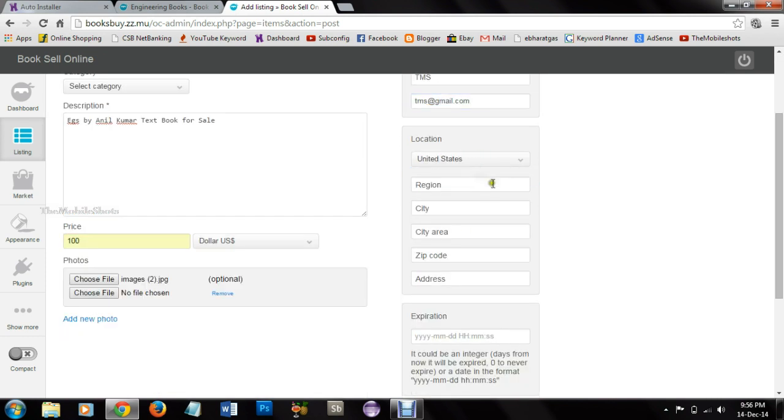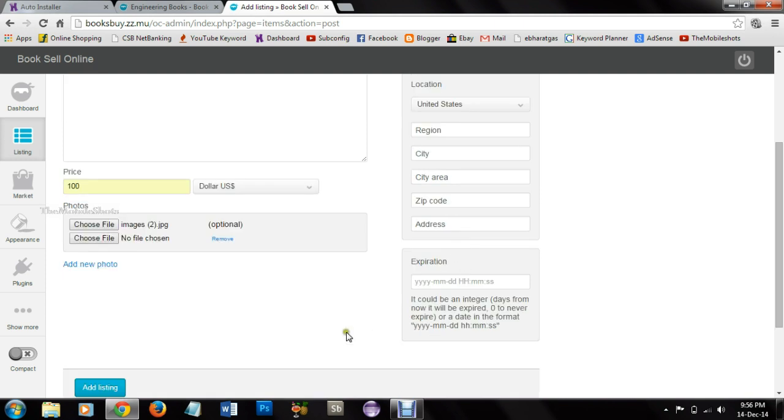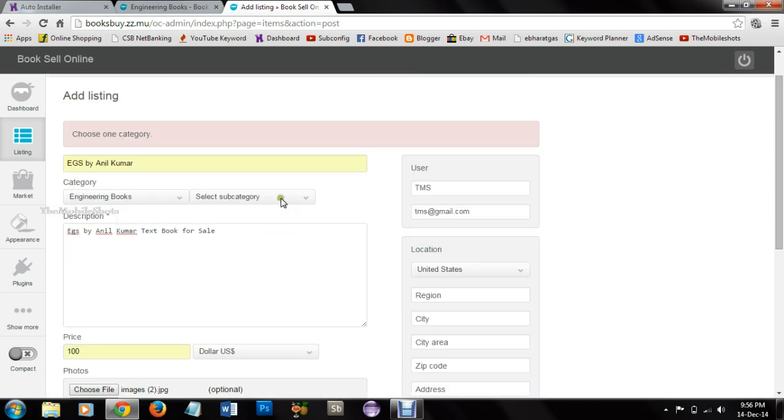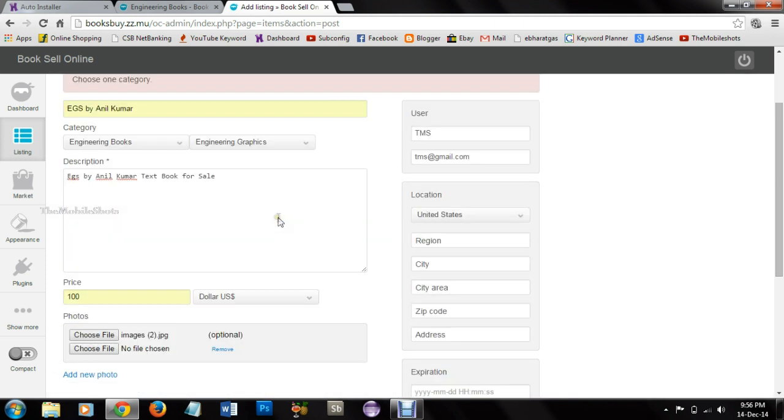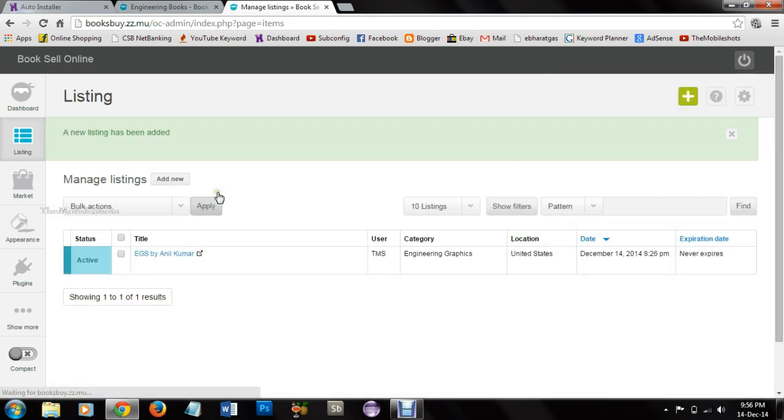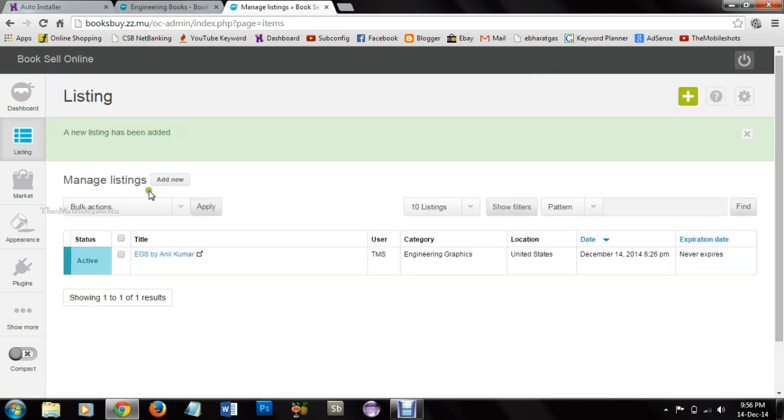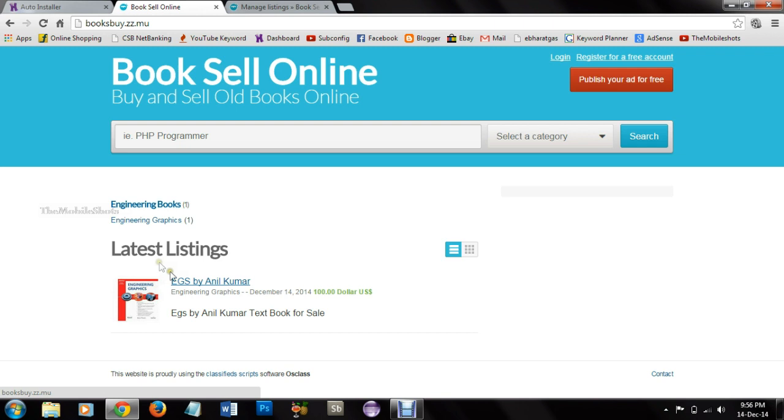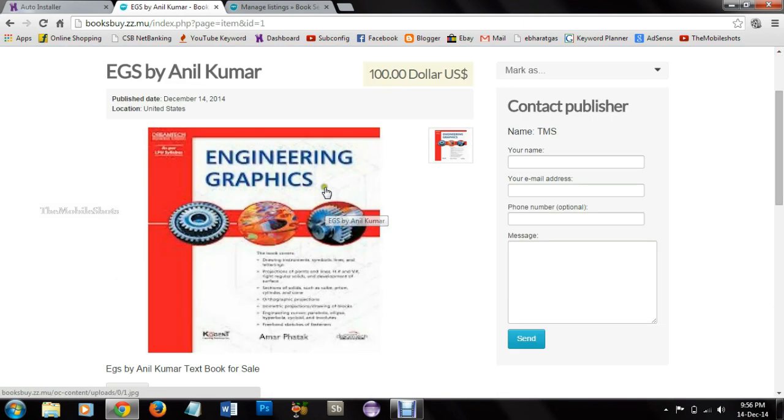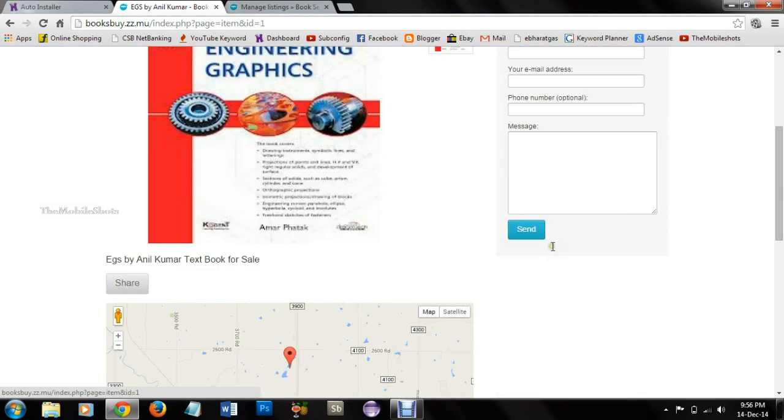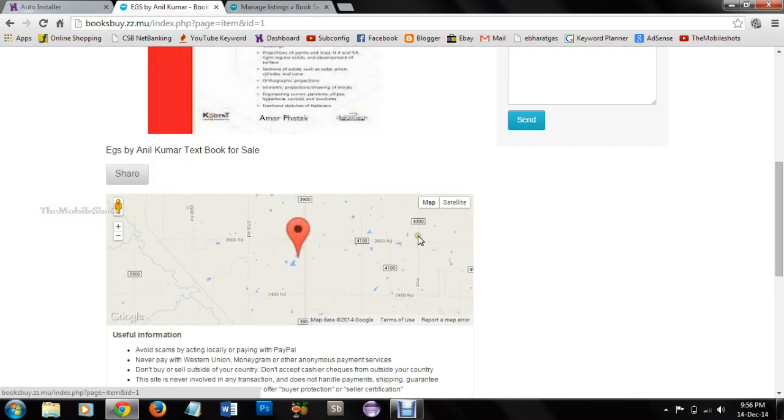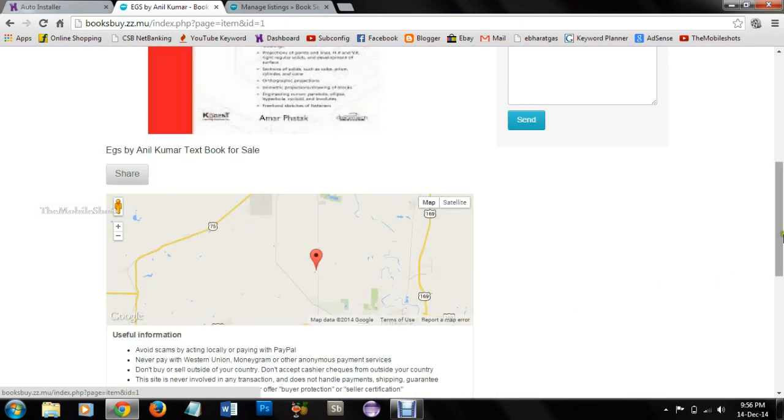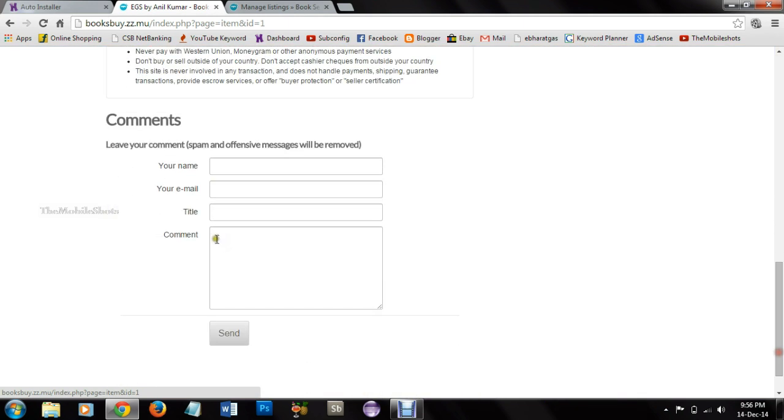I forgot to mention the category. You can add the listings and you can see the listings in the categories. You will find it in latest listings. You can see the listing by clicking on the title. You can contact the publisher. You will have maps. You have comments. And these things you can modify according to your requirement.